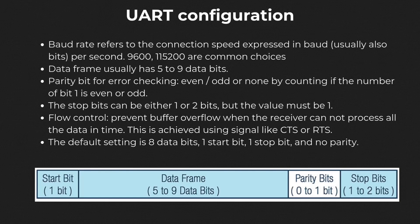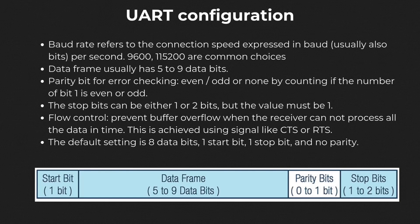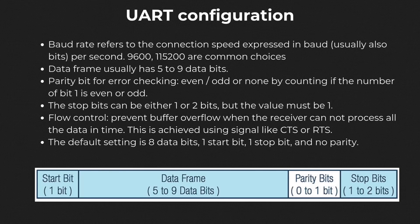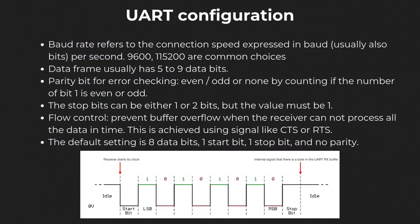UART transmits data by organizing it into packets, so the packet format should be the same on both sides. The data, five to nine bits, is packed between what is known as a start and a stop bit. The start bit only has one bit, and its value is always zero. The stop bit can consist of either one or two bits. The value of the stop bit is always one.